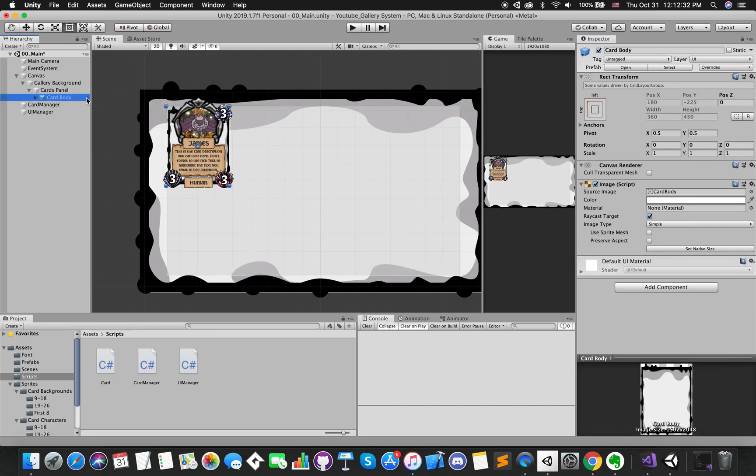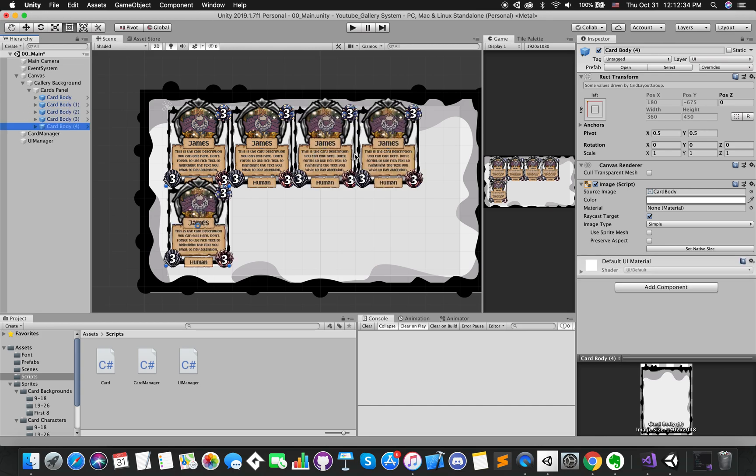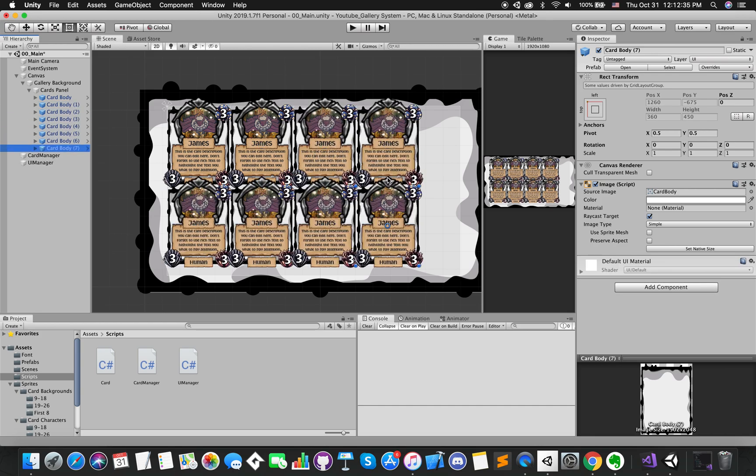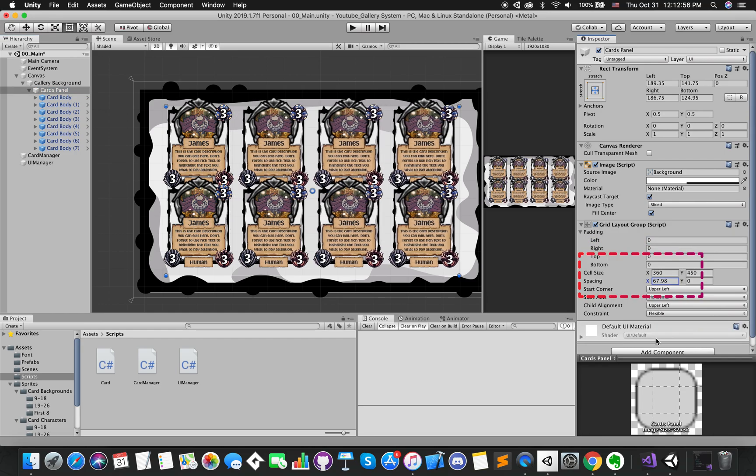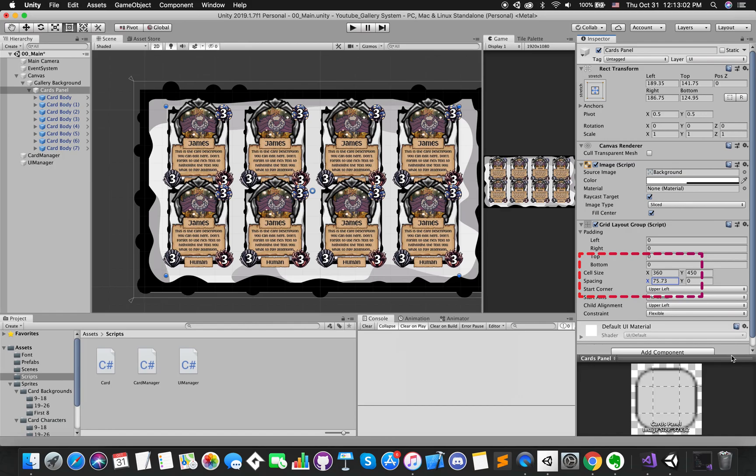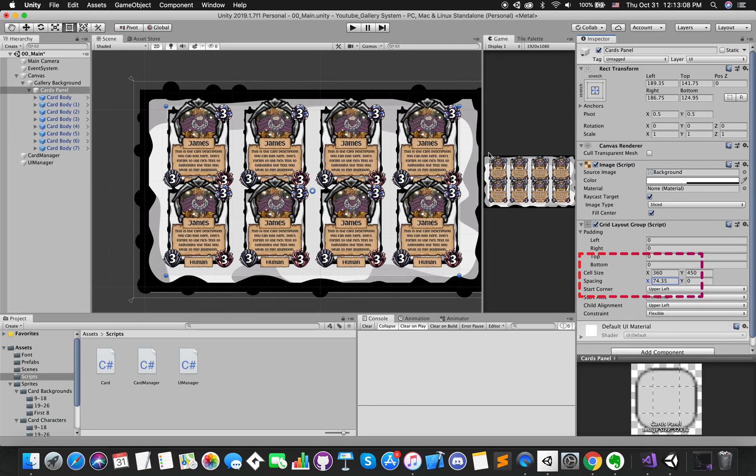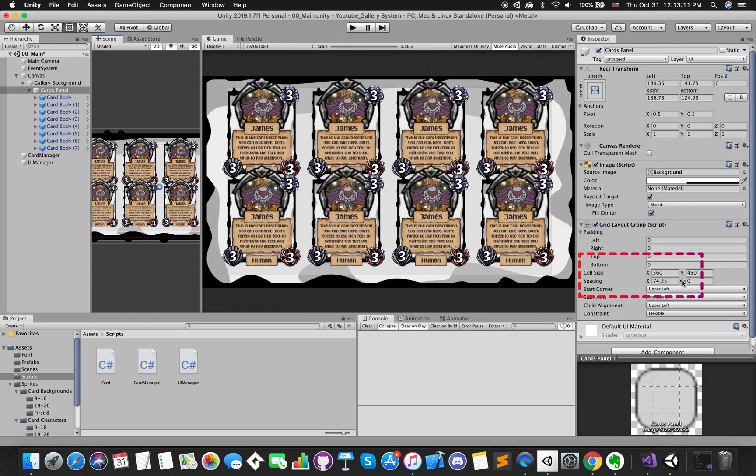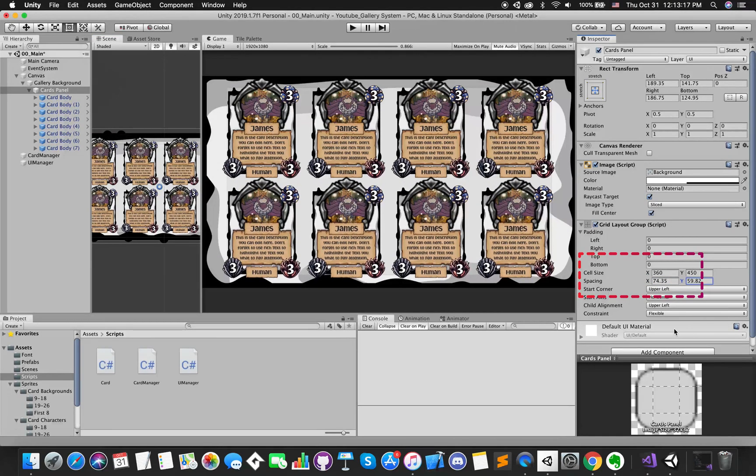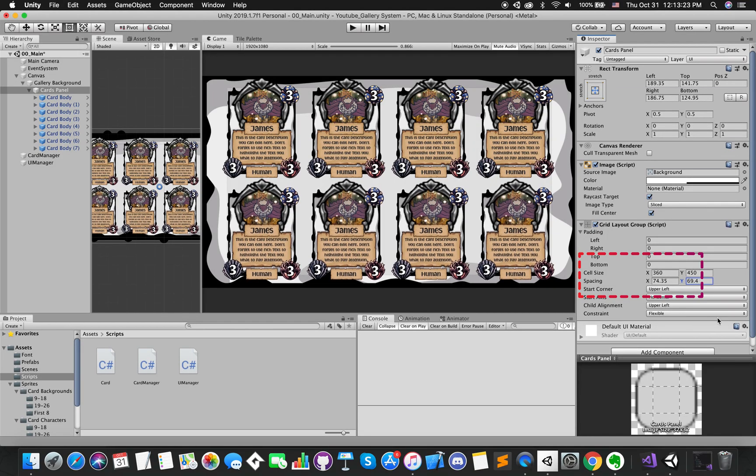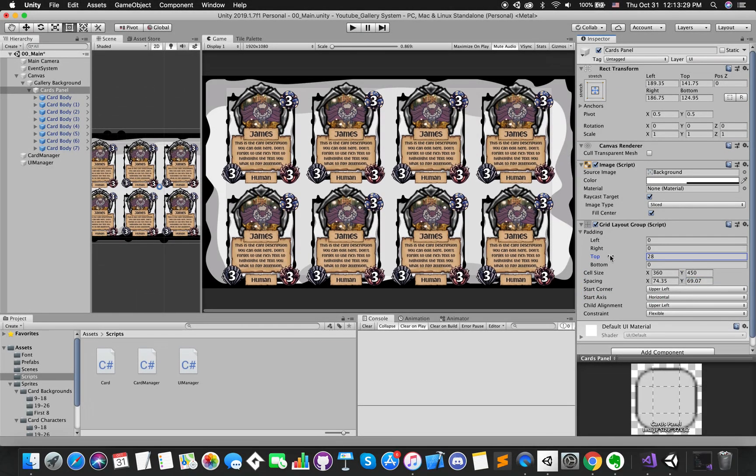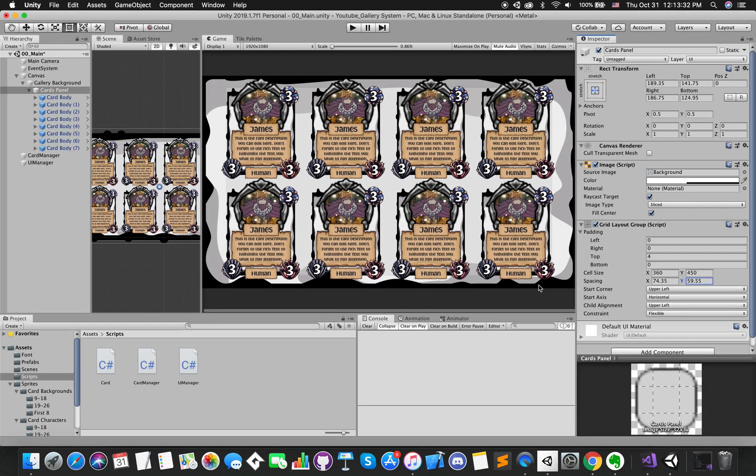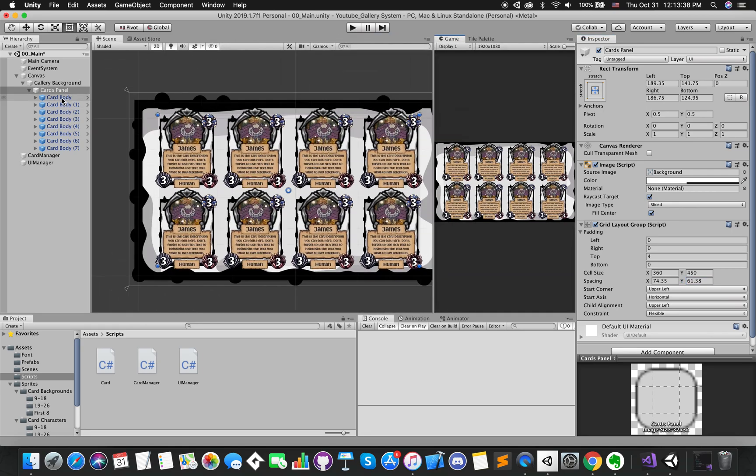Remember, we have set the card's width and height to 360 by 450, so that the cell size should be the same value for best performance. Then click our first card game object and press Cmd or Ctrl D on our keyboard to duplicate our cards. Manually drag the spacing X, Y value to adjust each card position.